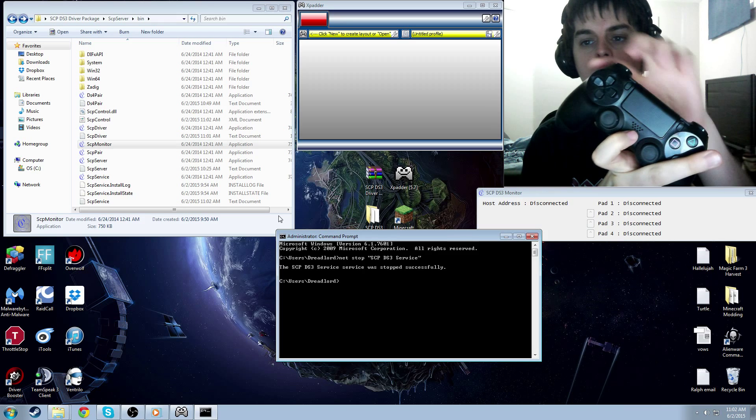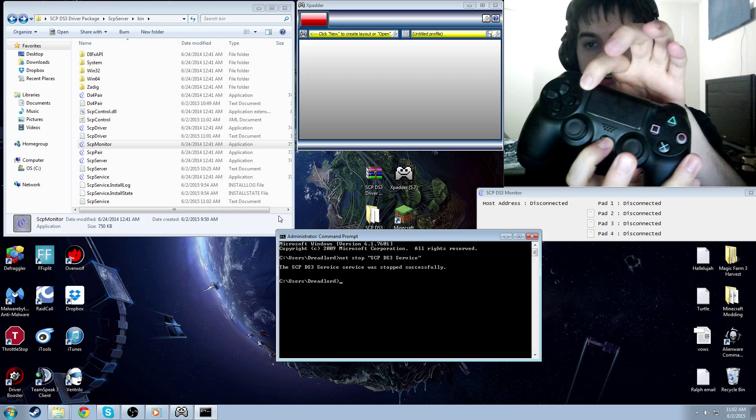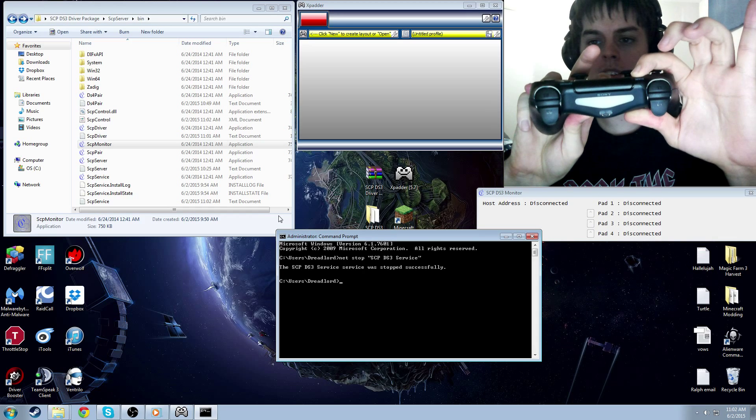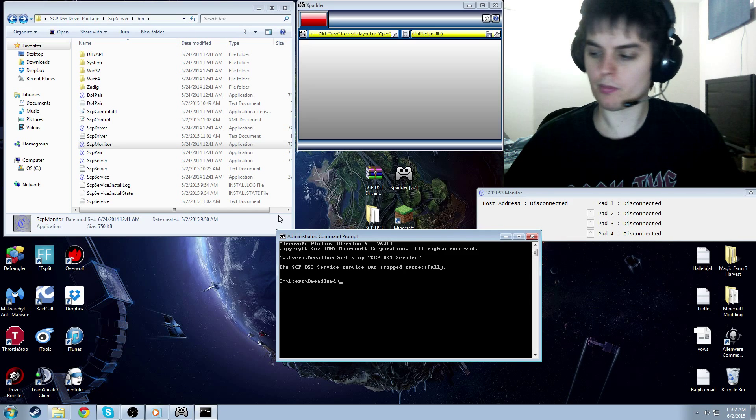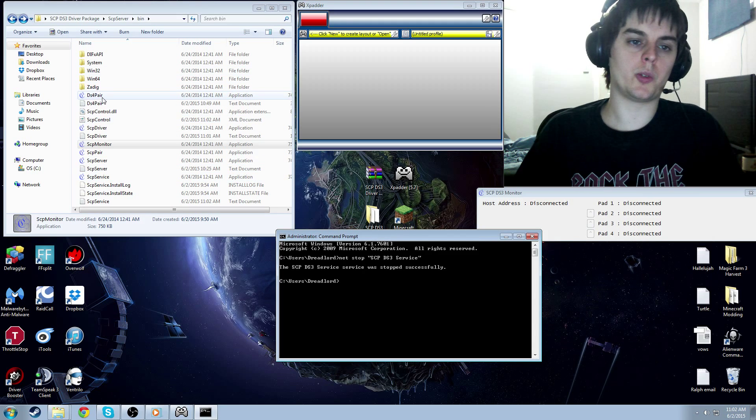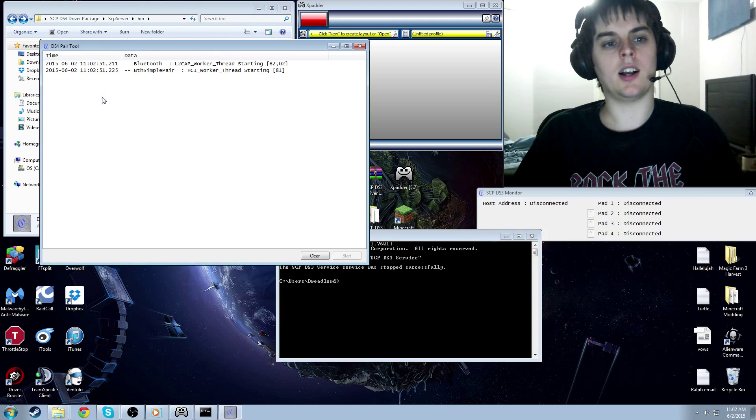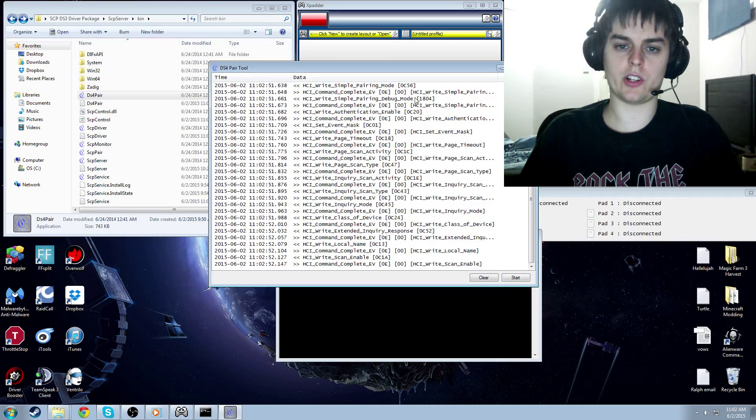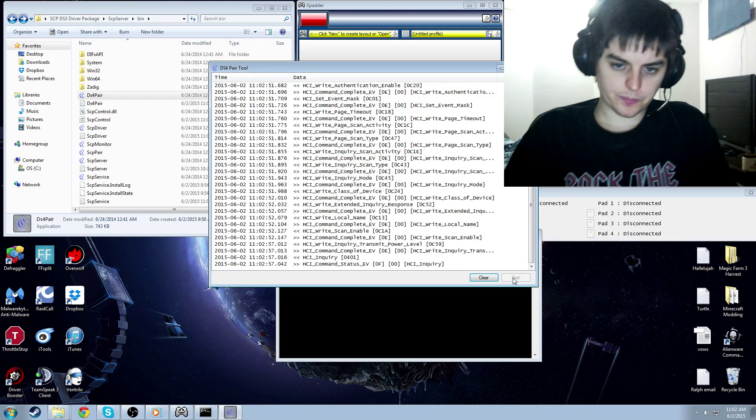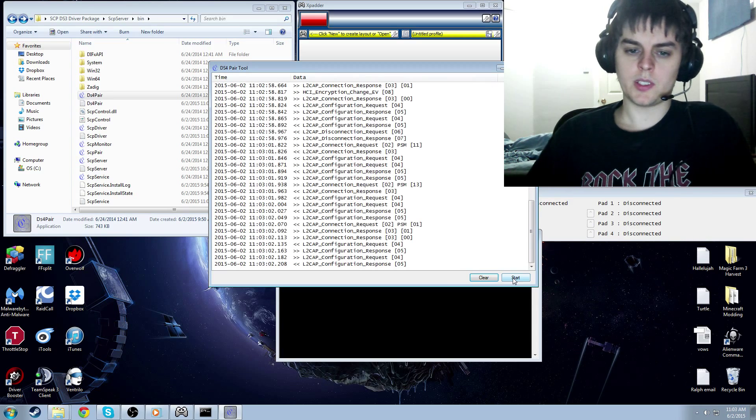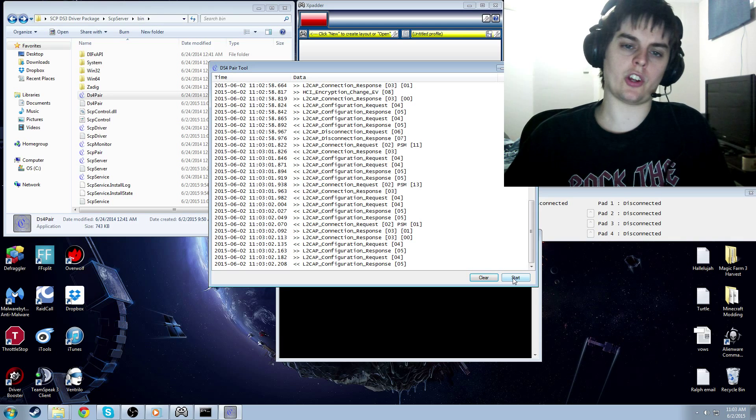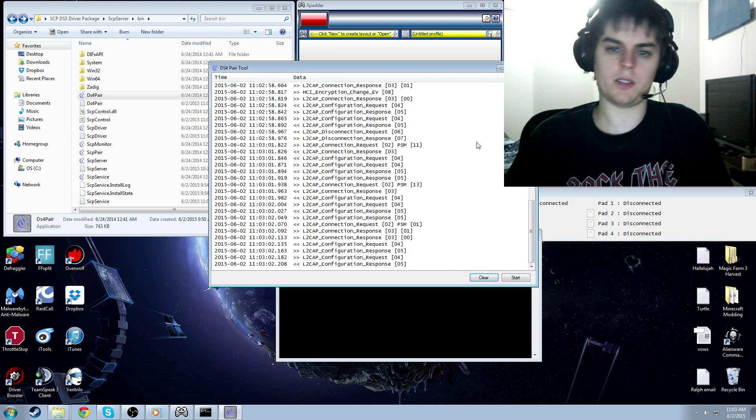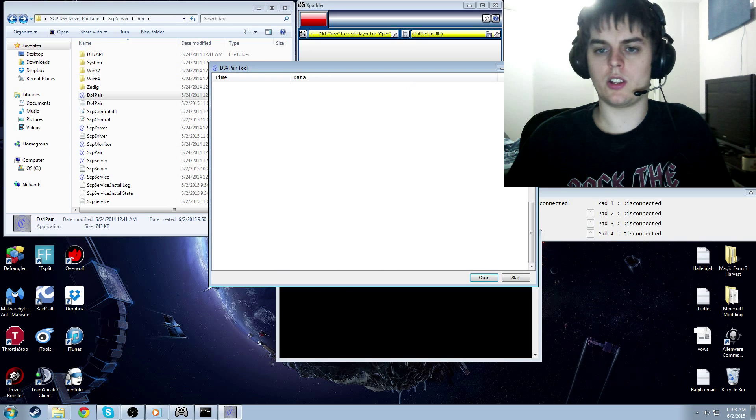Now, you want to press the share button and the PlayStation button and hold those. And you're going to wait until the top of your controller flashes. Now, your controller is in pairing mode. So you can just put your controller aside. And at this point, you want to go to DS4 pair application. And that will start up. It will do some things. And then you click the start button. You just leave it. Let it do its thing until it's done. Give it a good minute or so to finish. So I think it's done now. Close it.